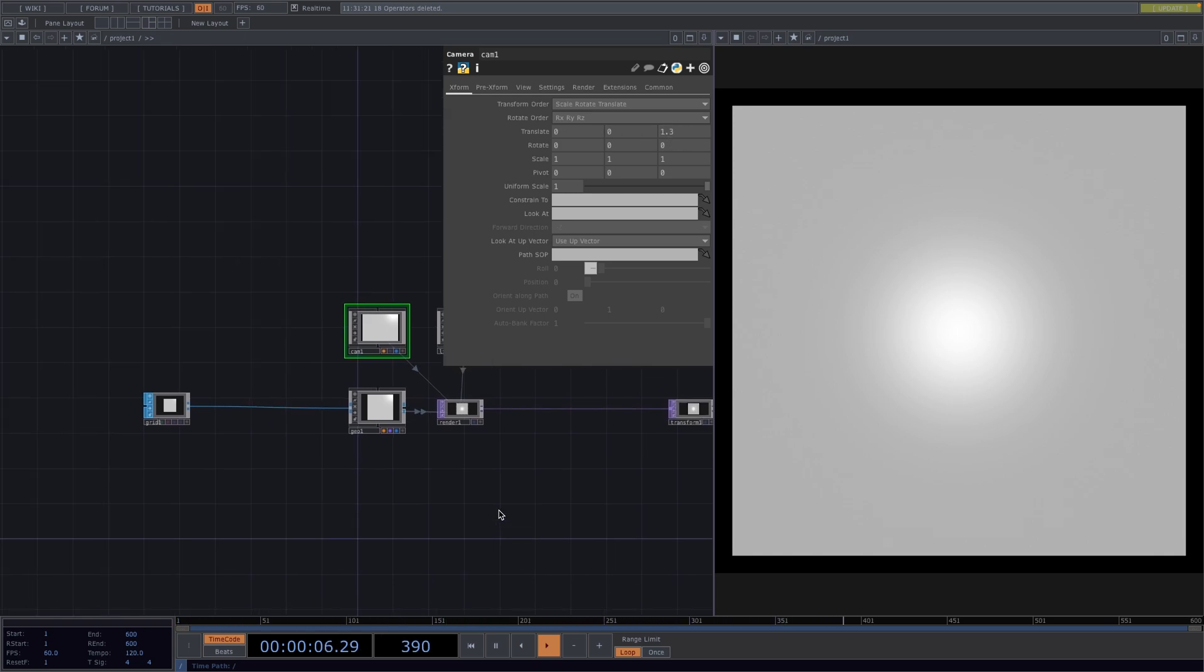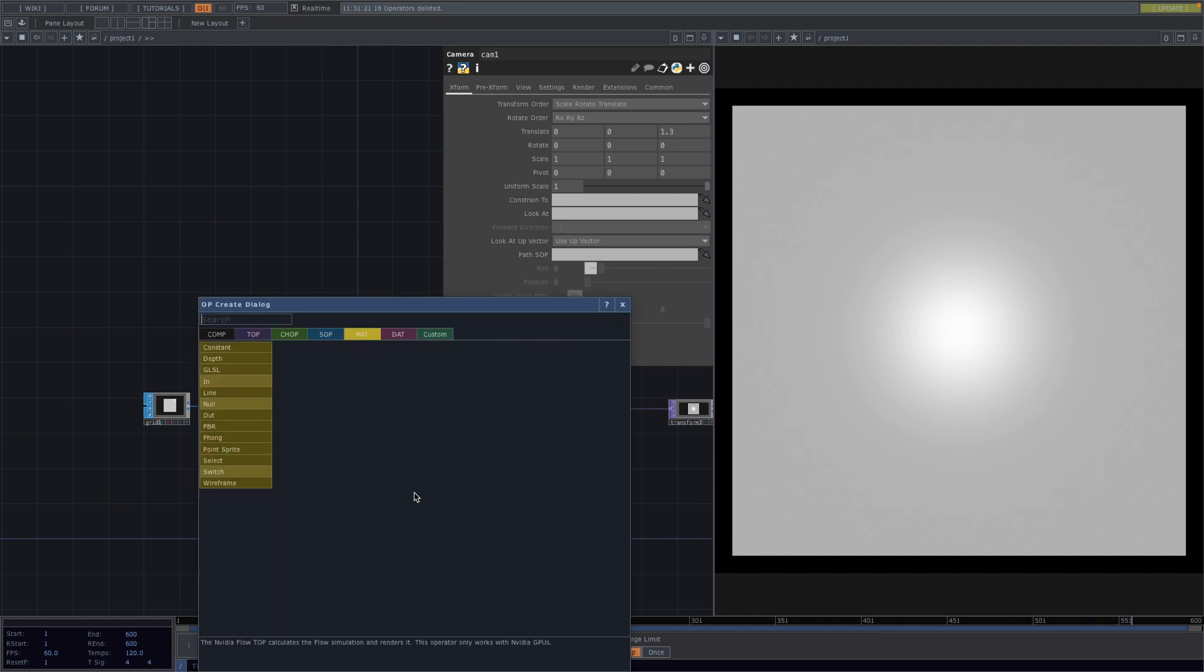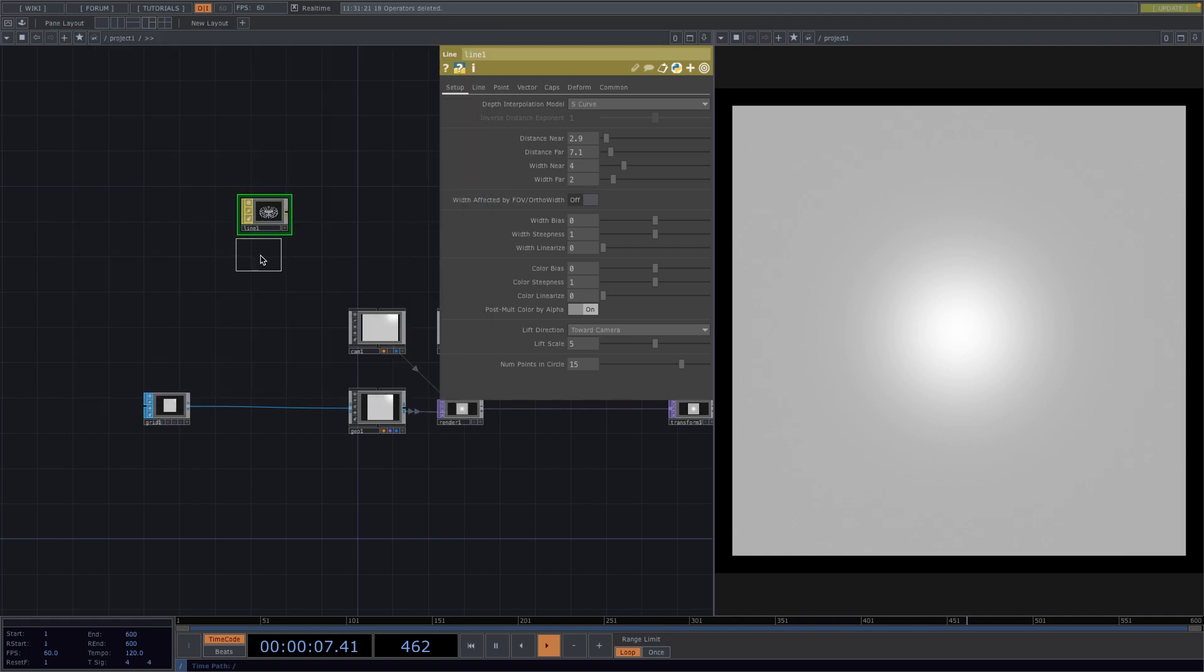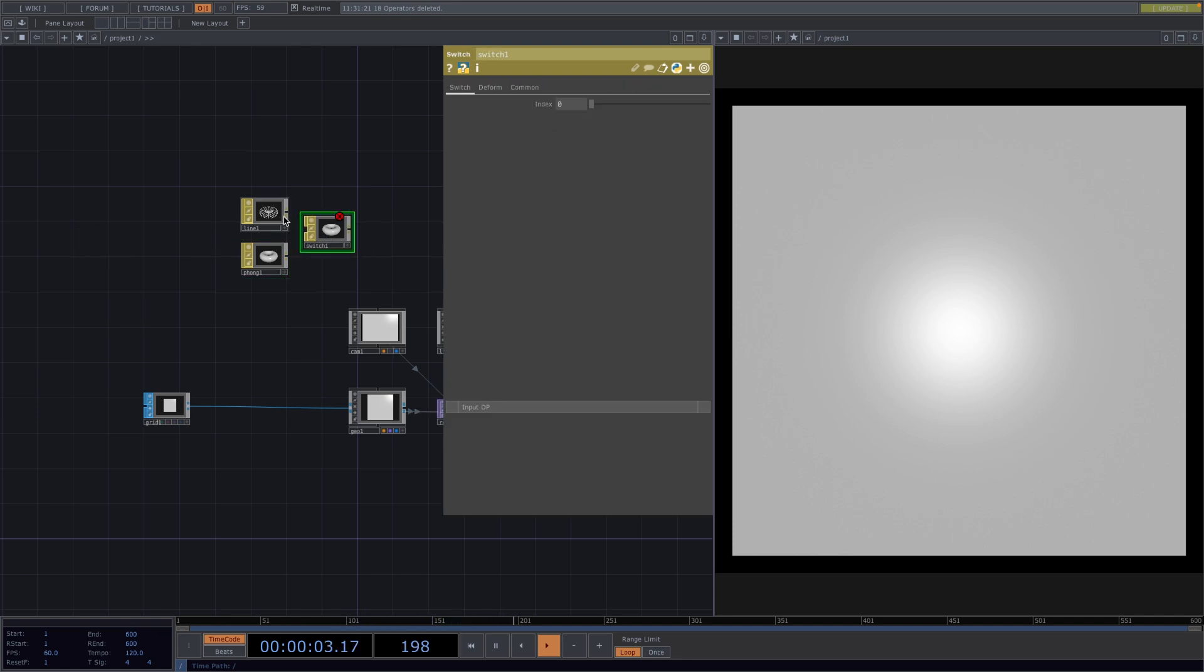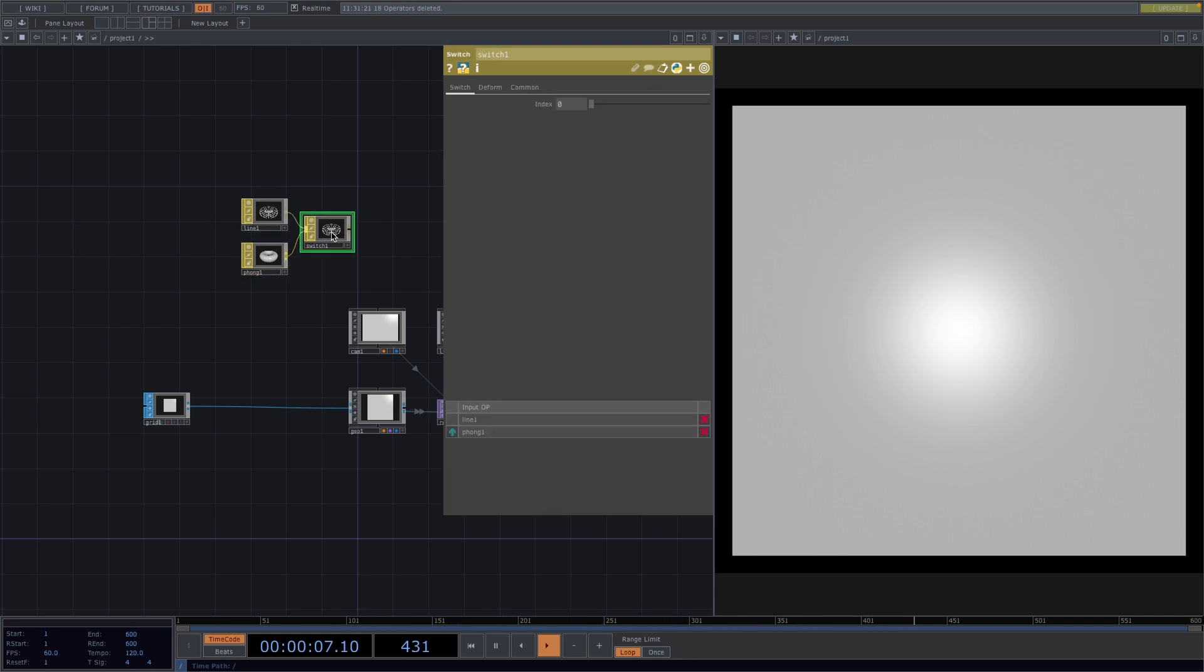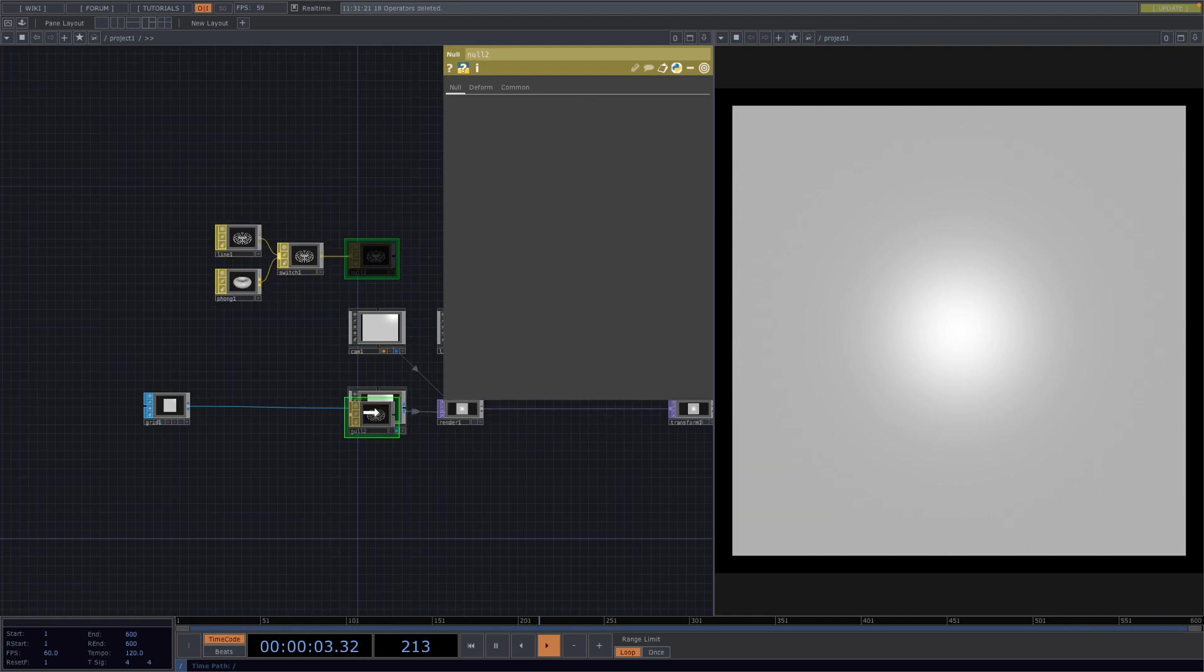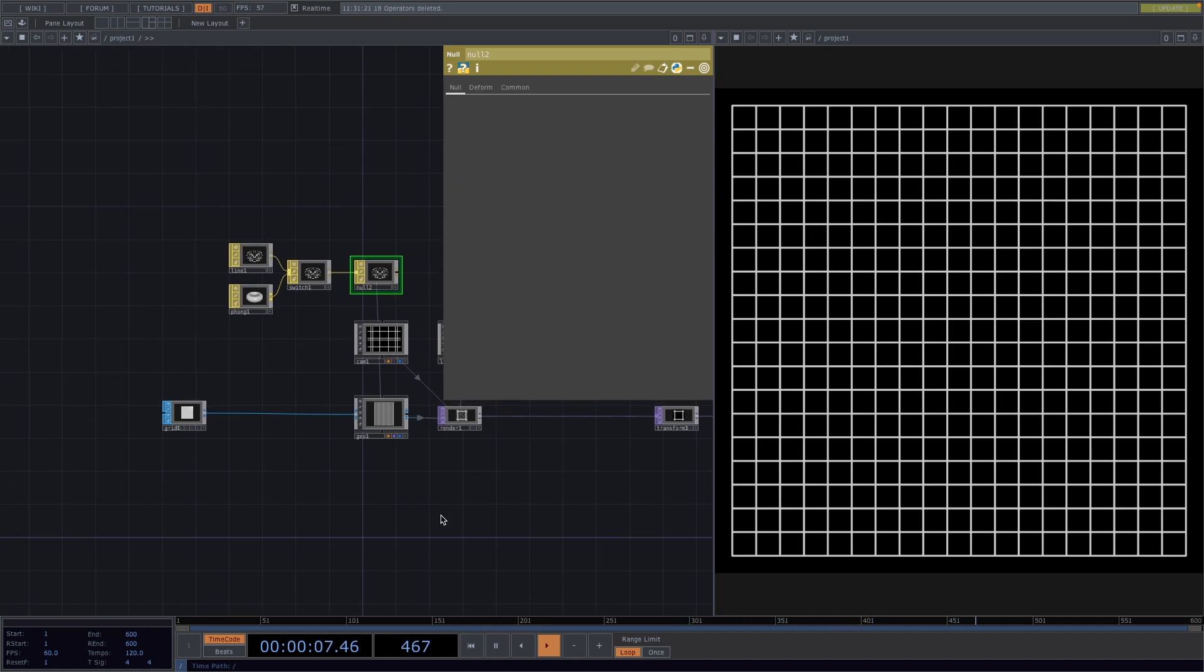Now let's press tab and we're going to create a line material, a font material, as well as a switch. Connect both the line and the font material to the input of the switch. Then press Alt and move the mouse to create a null. Drag the null, drop it onto the geo and select parameter material. Great, now we have the grid.